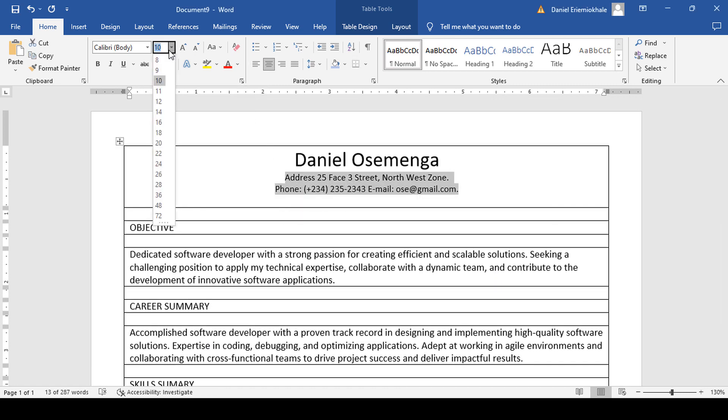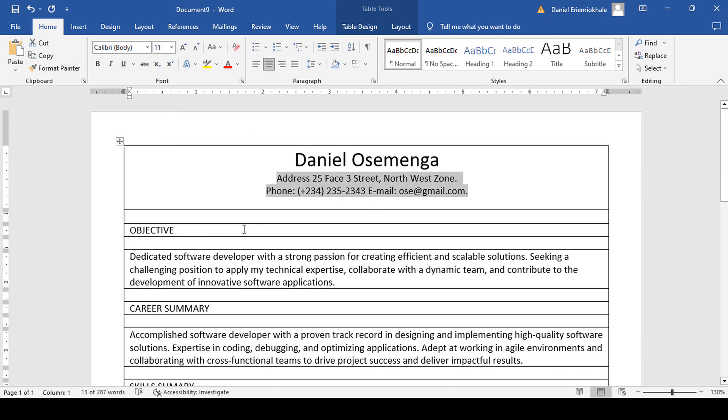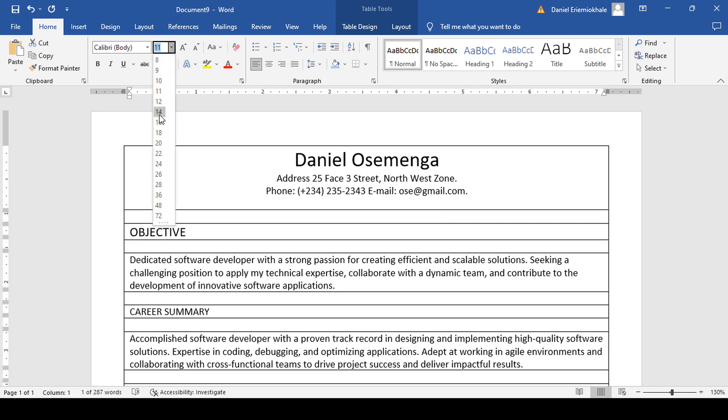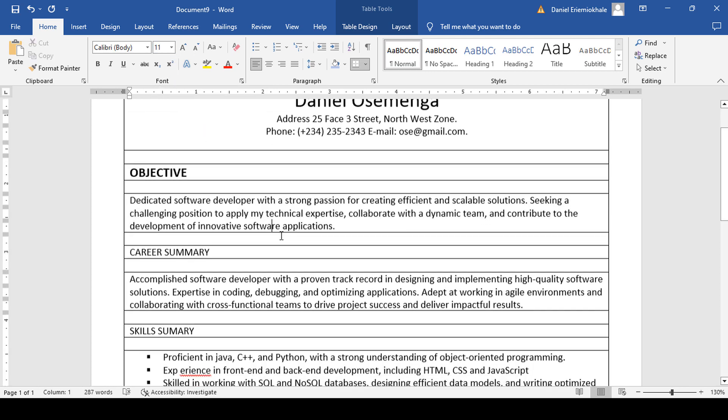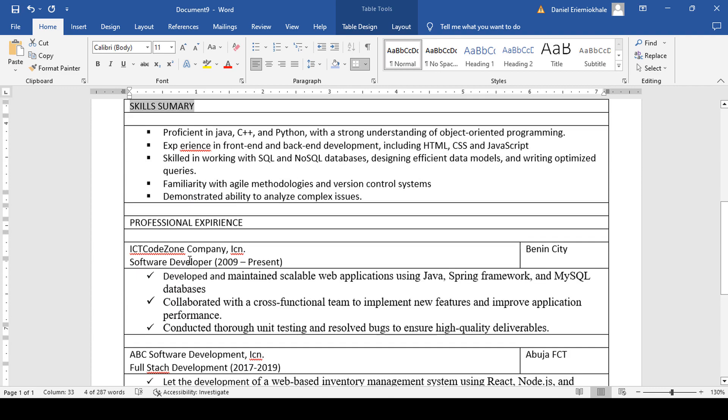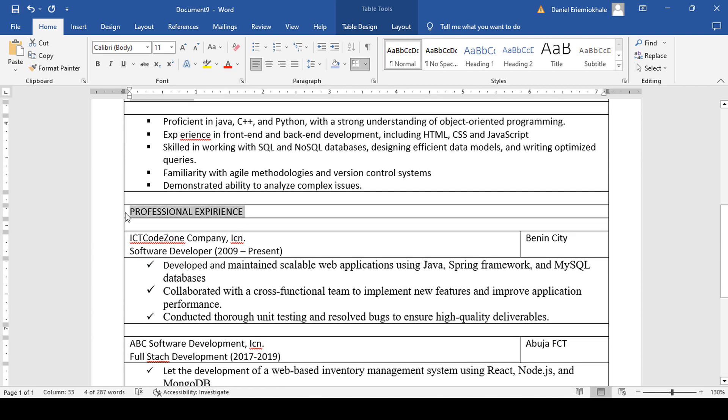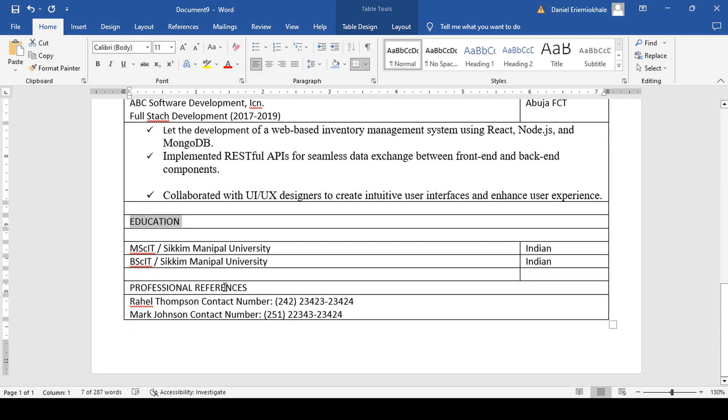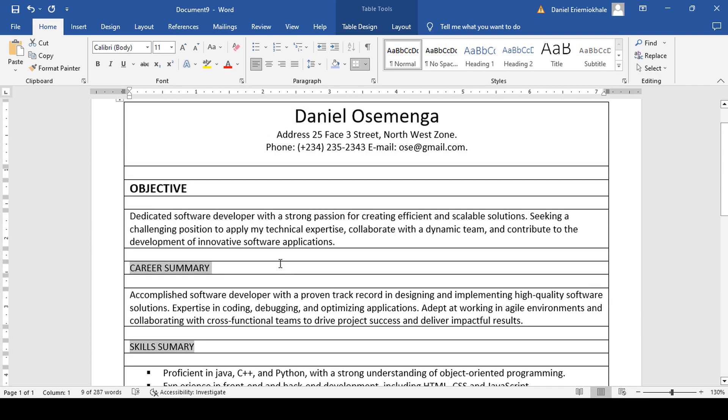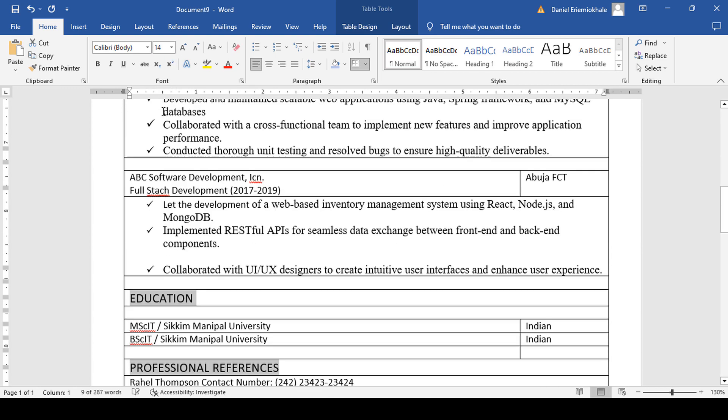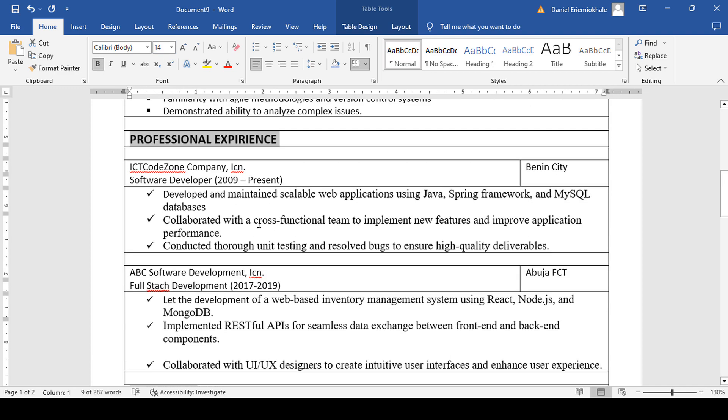Now it's time for us to format everything. You go for the heading, take 14 and make it bold. Then for the body, I think 11 is okay for me. Then we can highlight all the headings at once and make them bold as well as changing their sizes to 14. Just hold down your control key as you are highlighting everything. Select 14, then you make them bold.